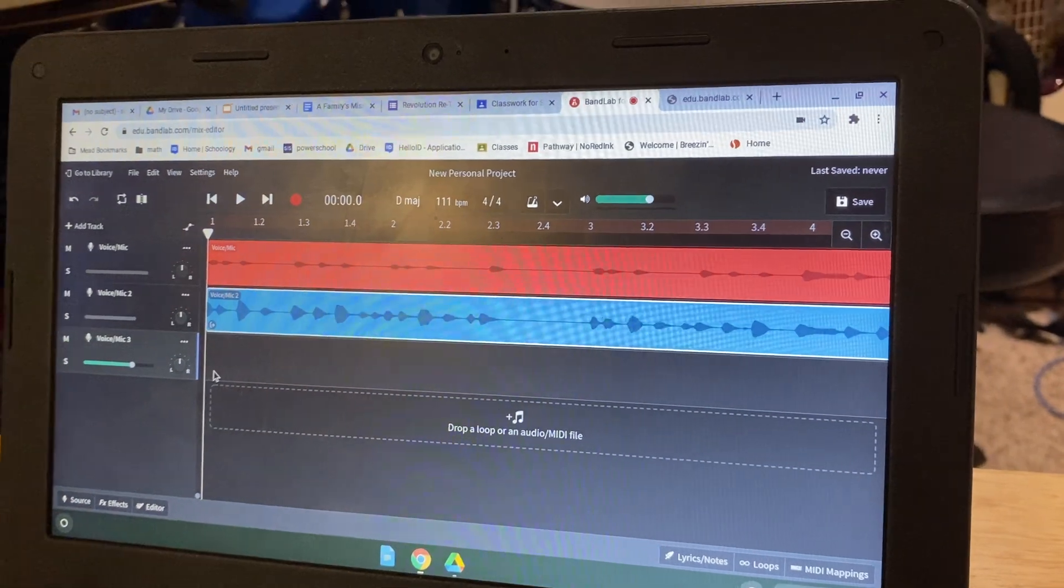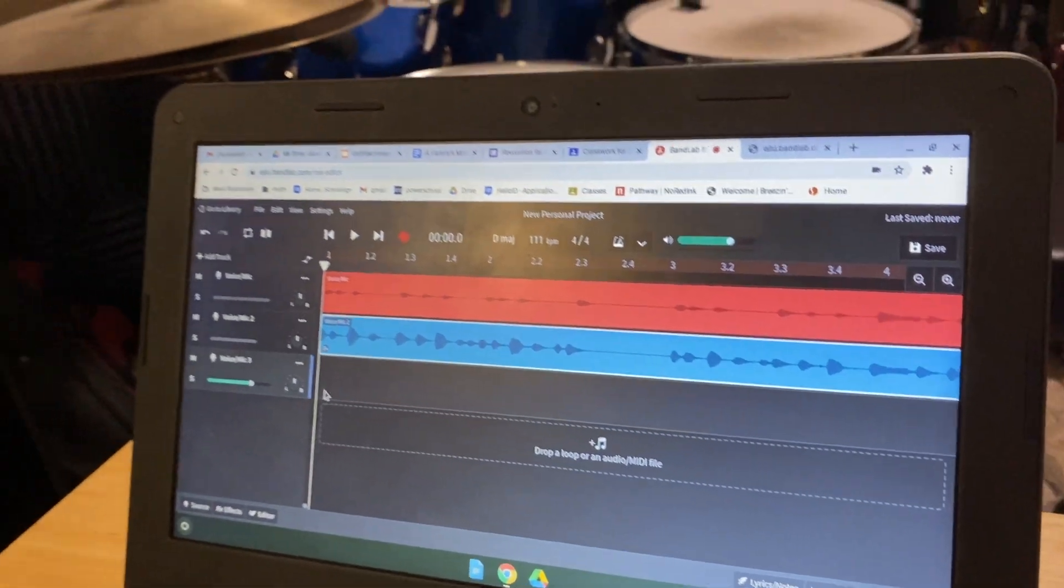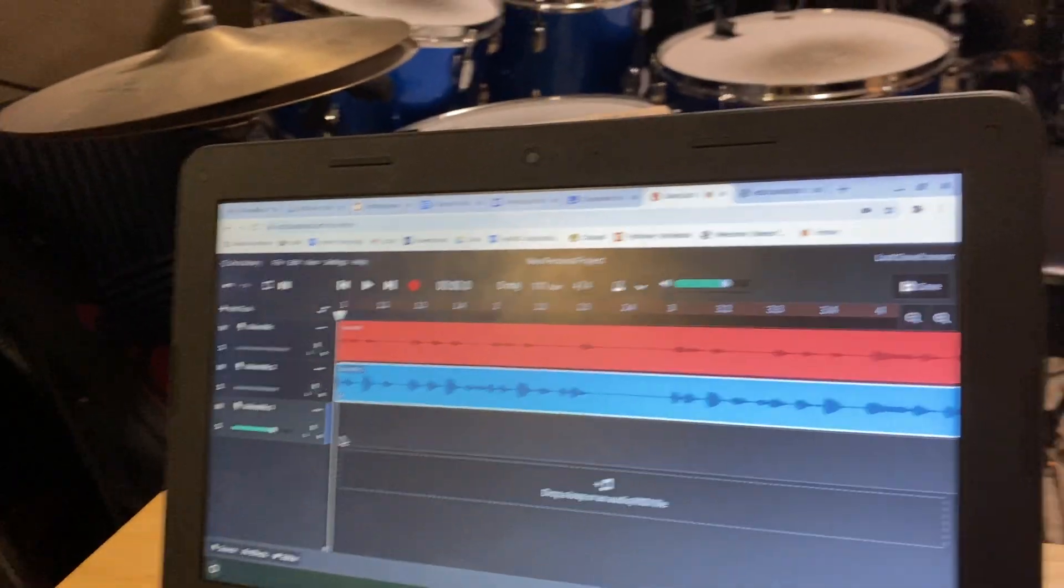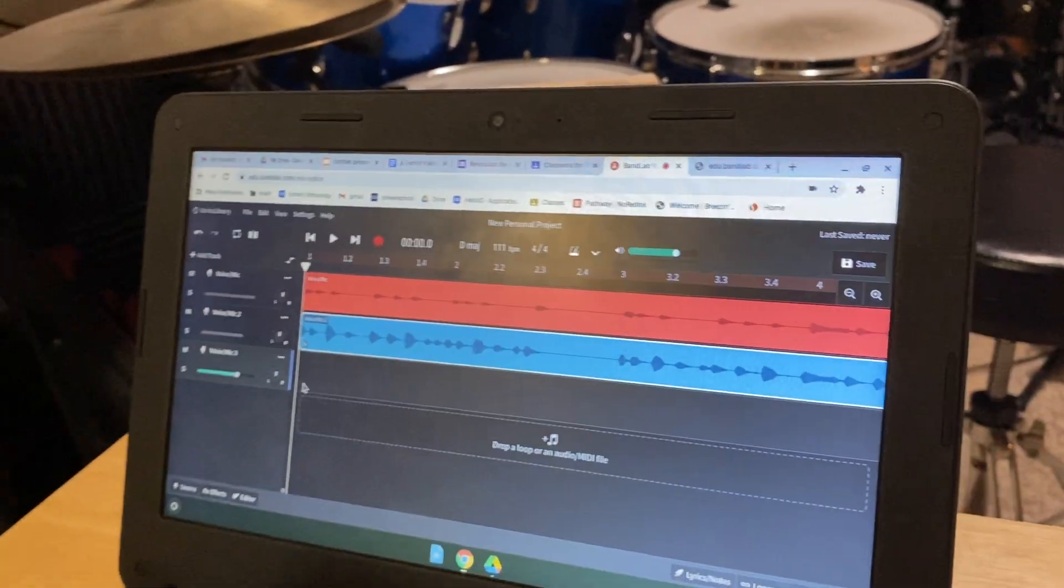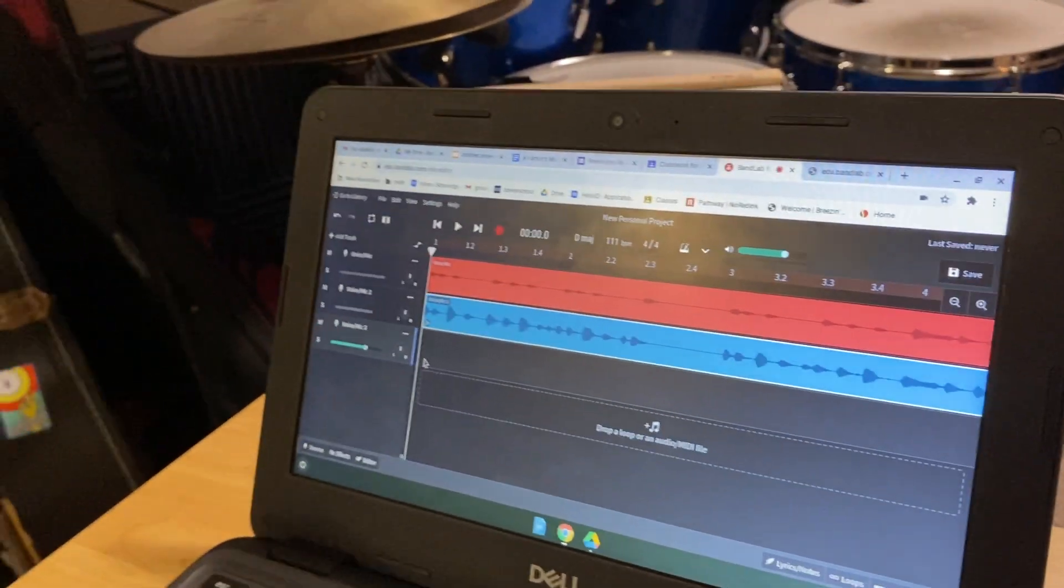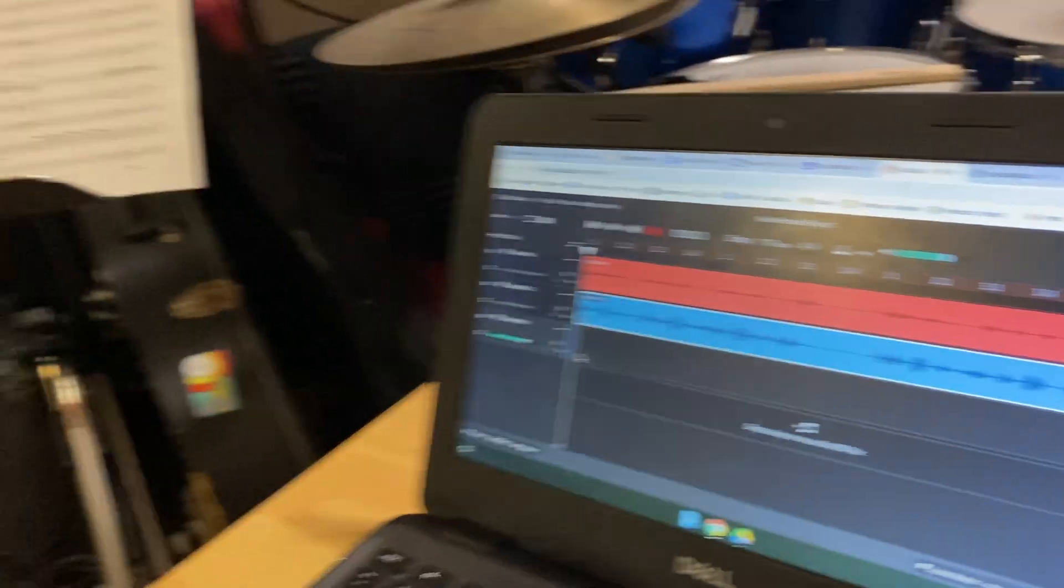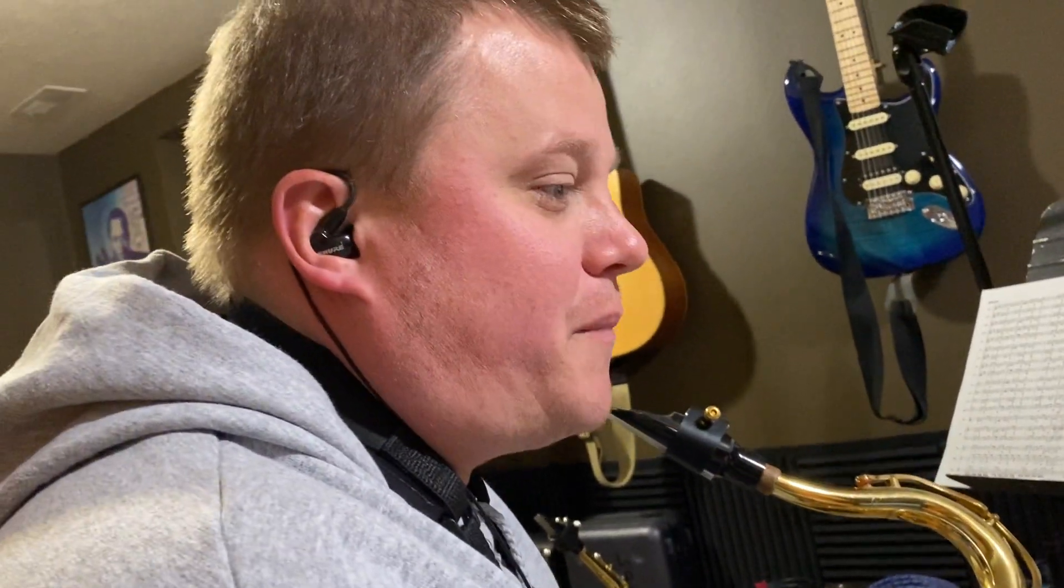Feel free to watch this video back. Freeze it on things that you have questions on. Okay. I'm warm. Here we go. Track three. Ready.